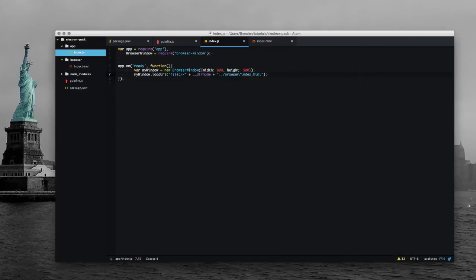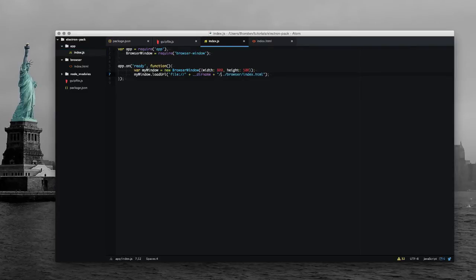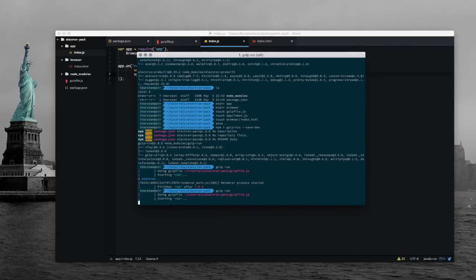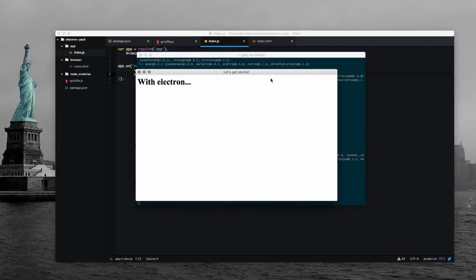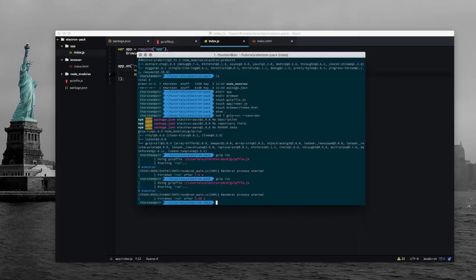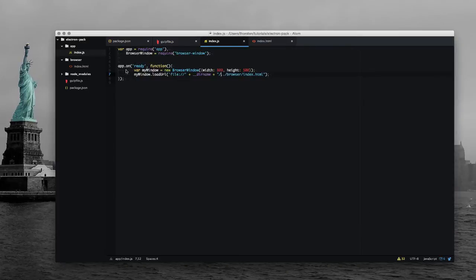So we get a browser window but there is one thing missing. Okay, here we go. So we have our basic Electron app actually running.